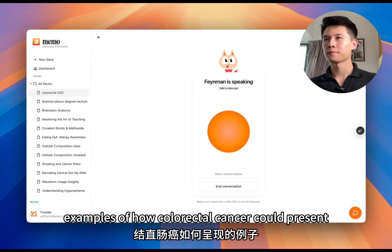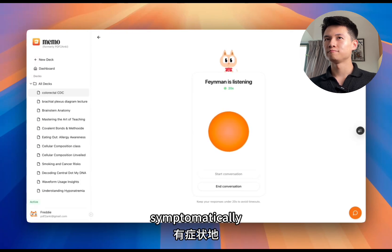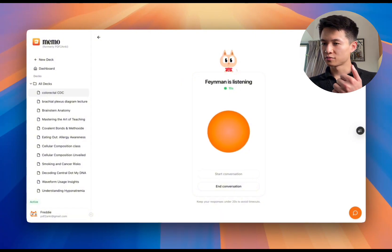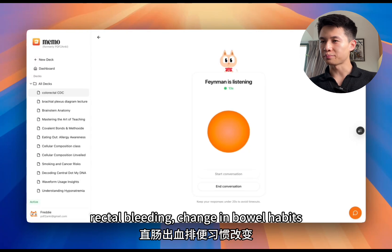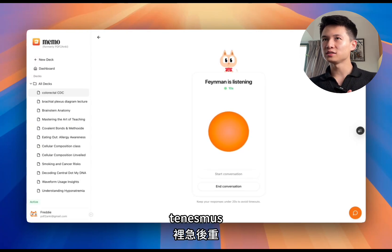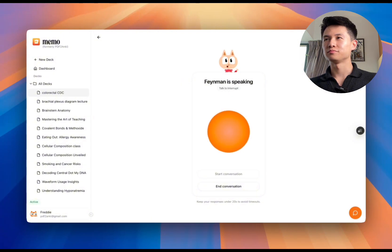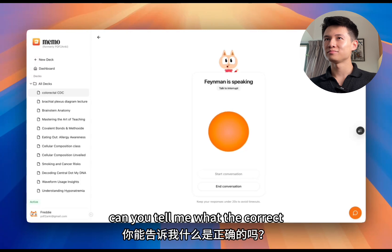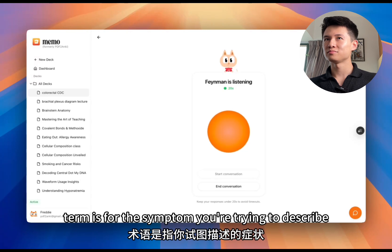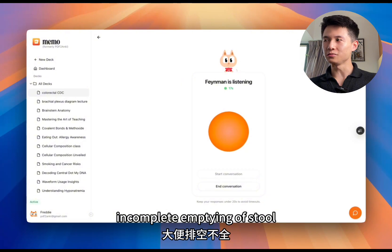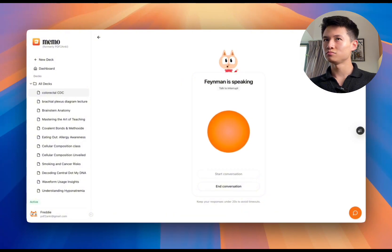The AI asks: 'So what are some examples of how colorectal cancer could present symptomatically?' The user responds: 'Symptomatically, it could be symptoms such as rectal bleeding, change in bowel habits, tenesmus, and blood in the stool.' The AI replies: 'You're close. Remember that tenesmus — can you tell me what the correct term is for the symptom you're trying to describe?' The user answers: 'Incomplete emptying of stool.'